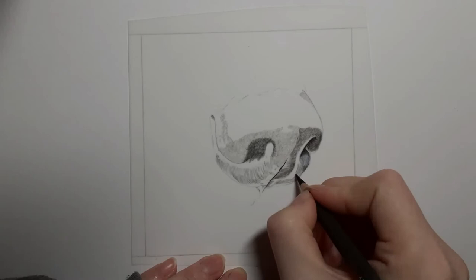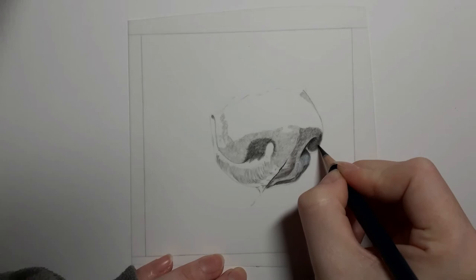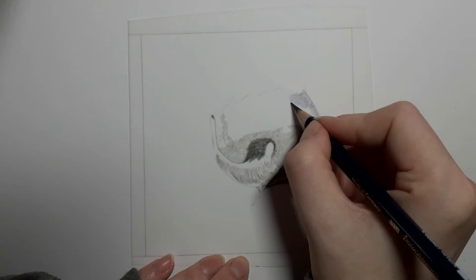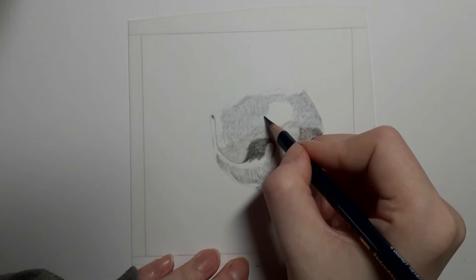Here you can see I'm using long lines to help create the structure of the bottom part of the nose, whereas towards the top half I was using circular motions. This differentiates between the different textures on the nose. I'm also following the curvature of the nose on the left-hand side, which curves into the nostril.